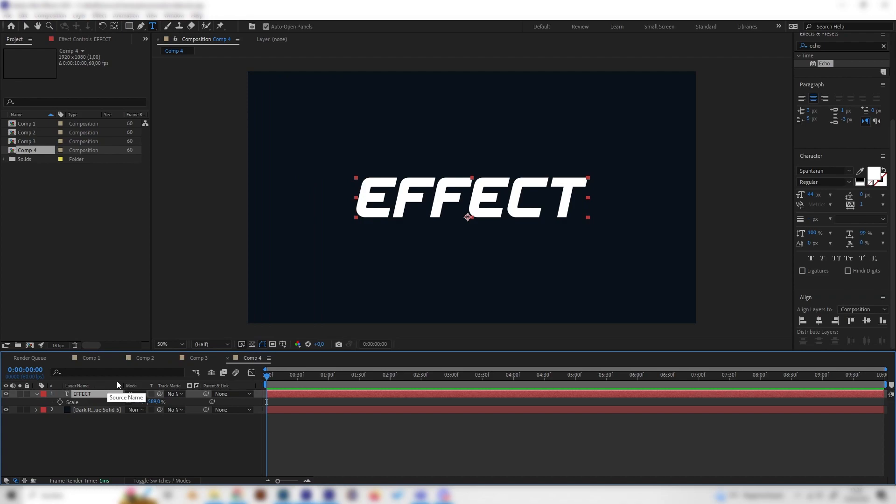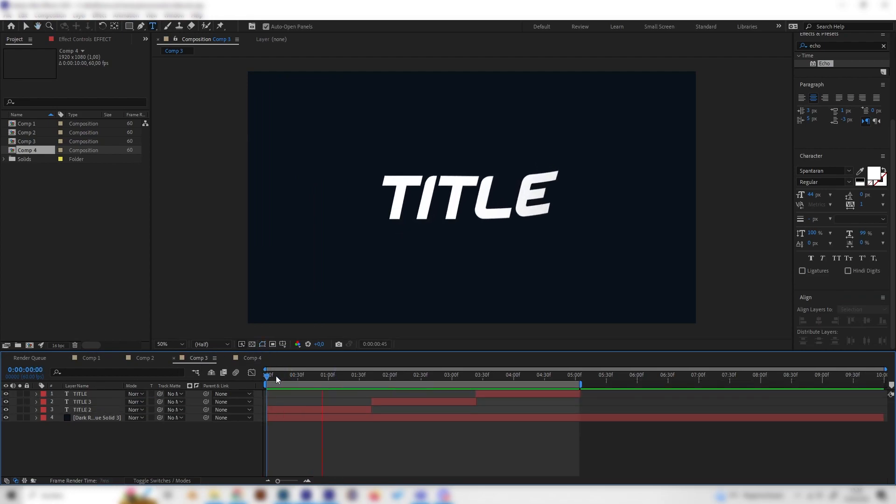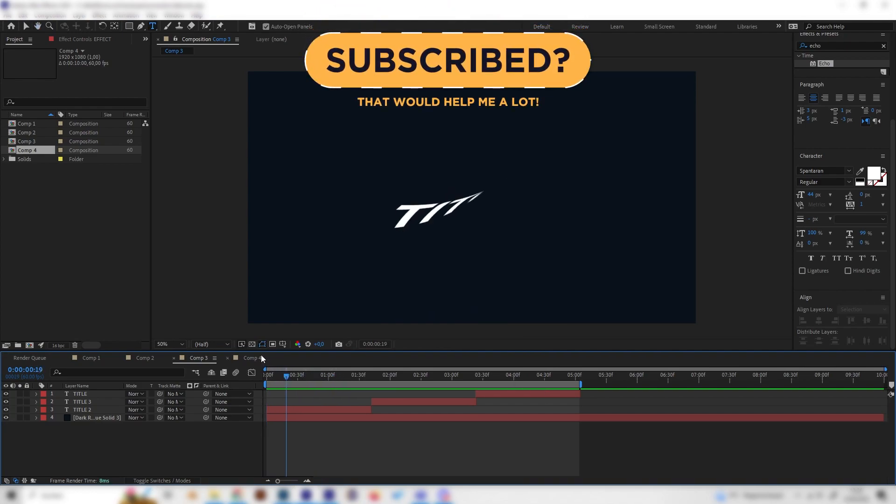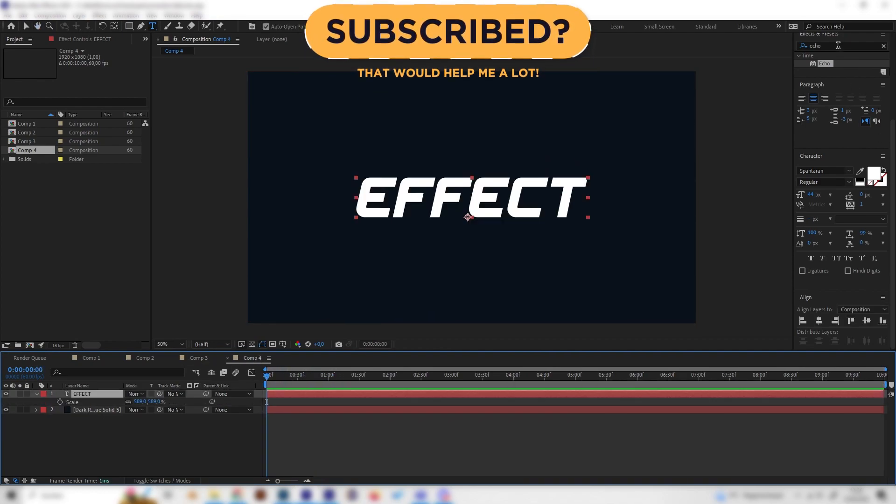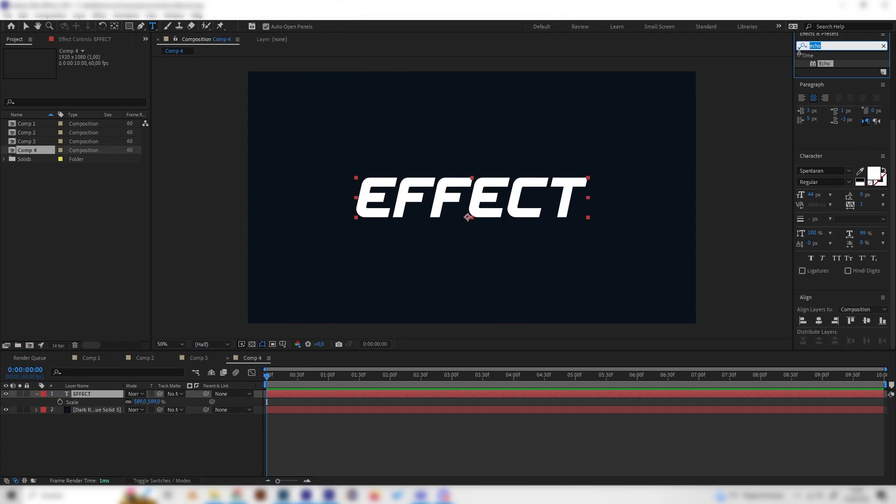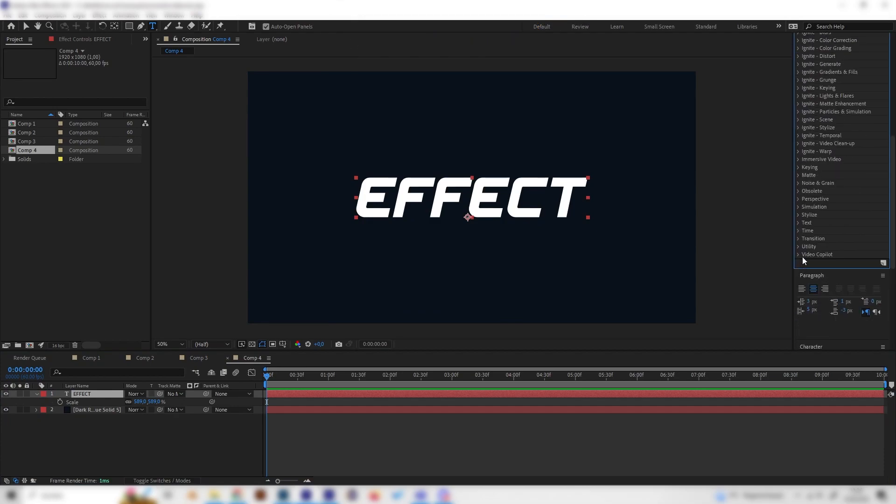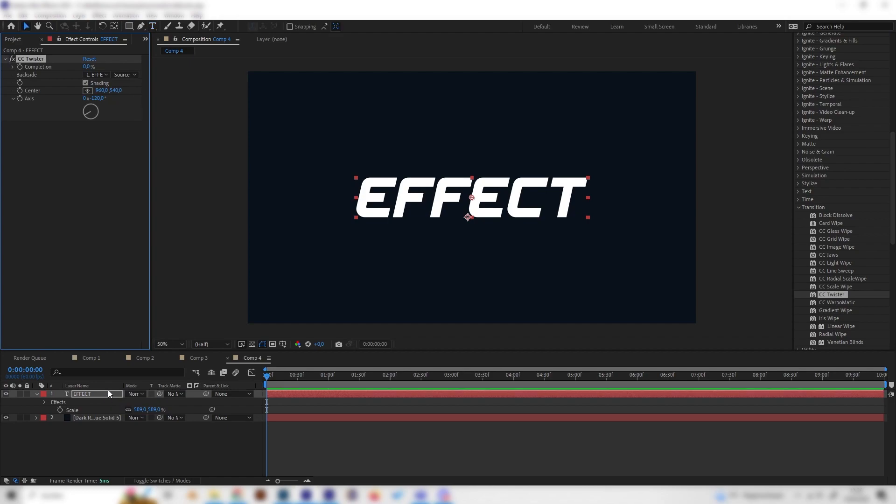Let's focus on the first text reveal animation which is this super cool twirly text reveal. This one is super simple. We just have to go to the effects tab and go to transition. Now we have to apply the CC Twister effect.